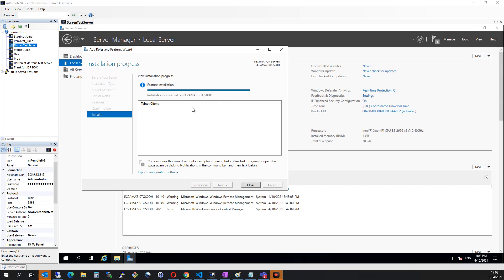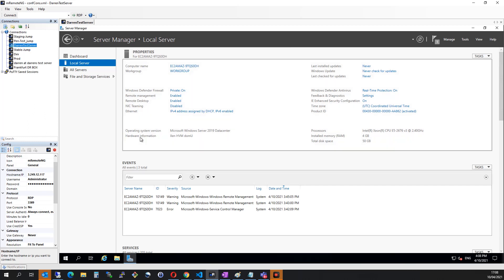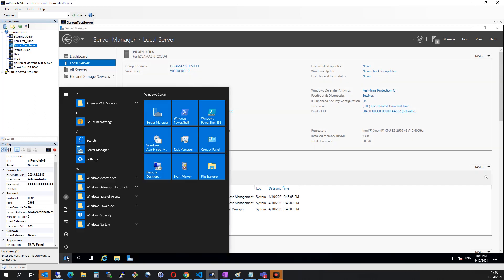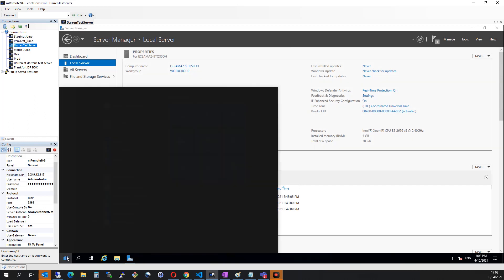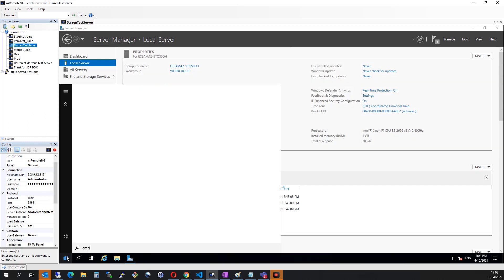Okay, this looks really good. We can see Telnet installation succeeded. So I'm going to click Close. I'm going to click the Start menu. I'm going to open a command prompt.